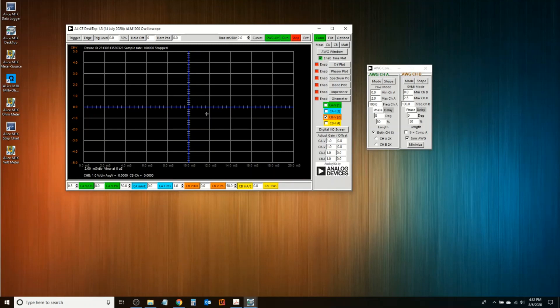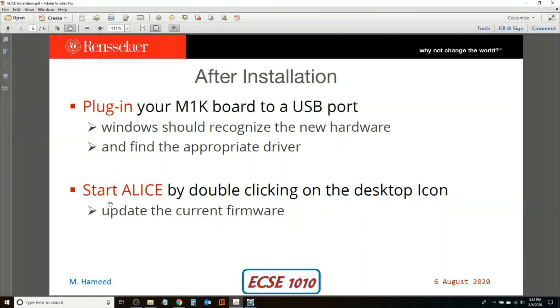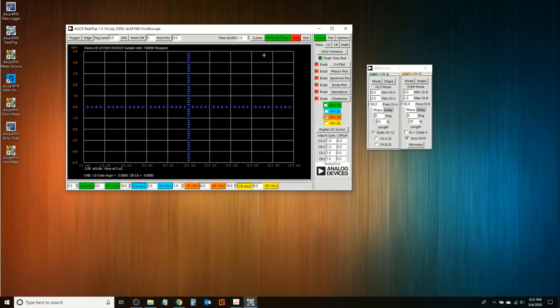To summarize the installation order: first the 64-bit LibSMU library, then the 32-bit LibSMU library, followed by the ALICE installation file. The last step remaining in our procedure is to update the current firmware so that we have the latest one installed.